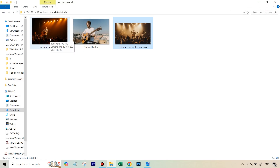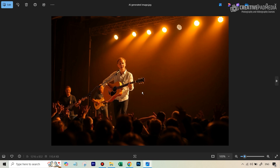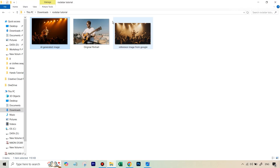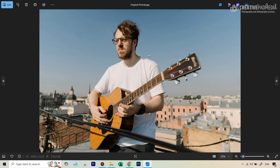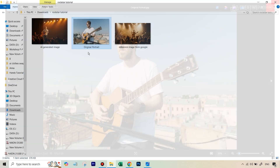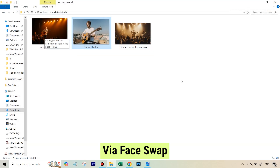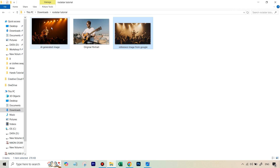That will be an AI generated image, and I will be showing you how to do this. This was the AI generated image that I got, and you can see that yes, this is clearly inspired from the reference. So this will be our first step. Then what we're going to do is take this original portrait of the person and put this person right here. In order to generate an image like this from the reference, we need to write a detailed prompt in an AI software that can help us generate it.